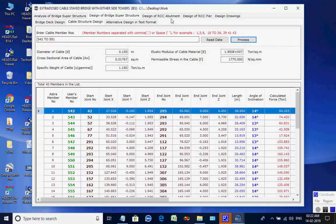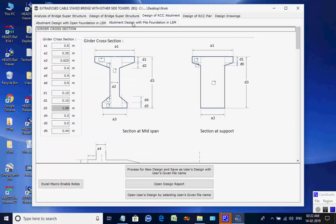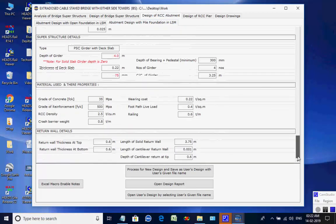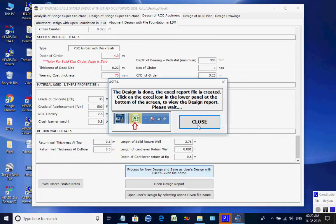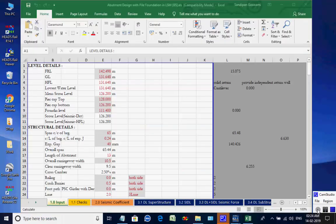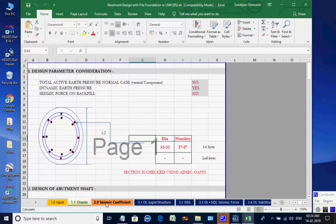Next, the page for RCC Abutment is opened. The two available options are for abutment with open foundation and abutment with pile foundation. We select the option Abutment with Pile Foundation. Click on button Process for New Design — the Excel worksheet opens. There are various tab pages at the bottom for various design aspects, which may be checked and finally closed by the user.